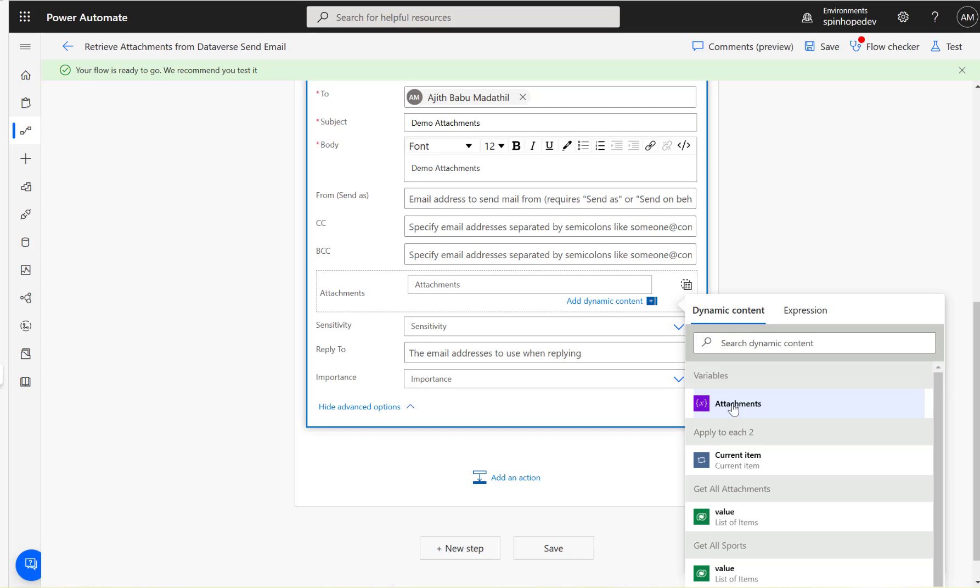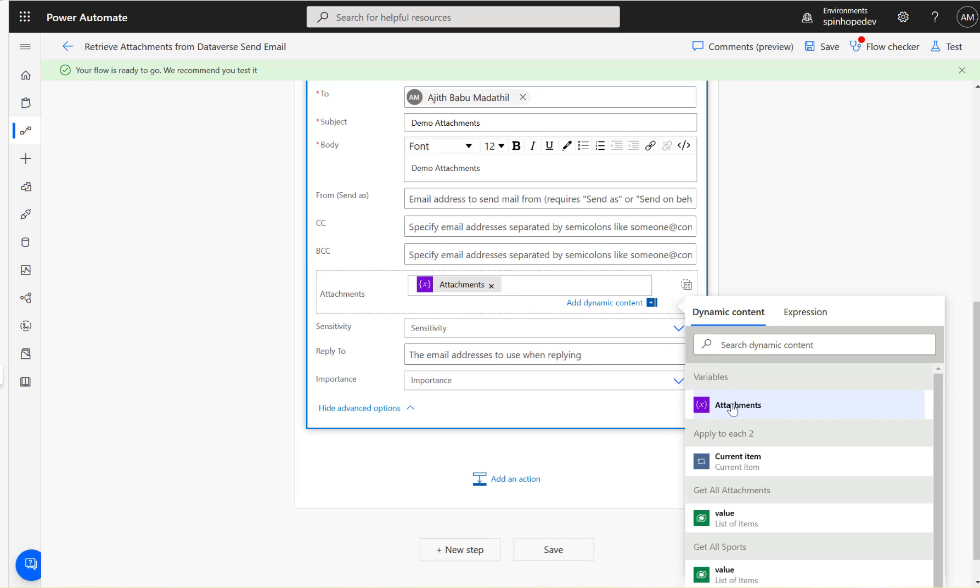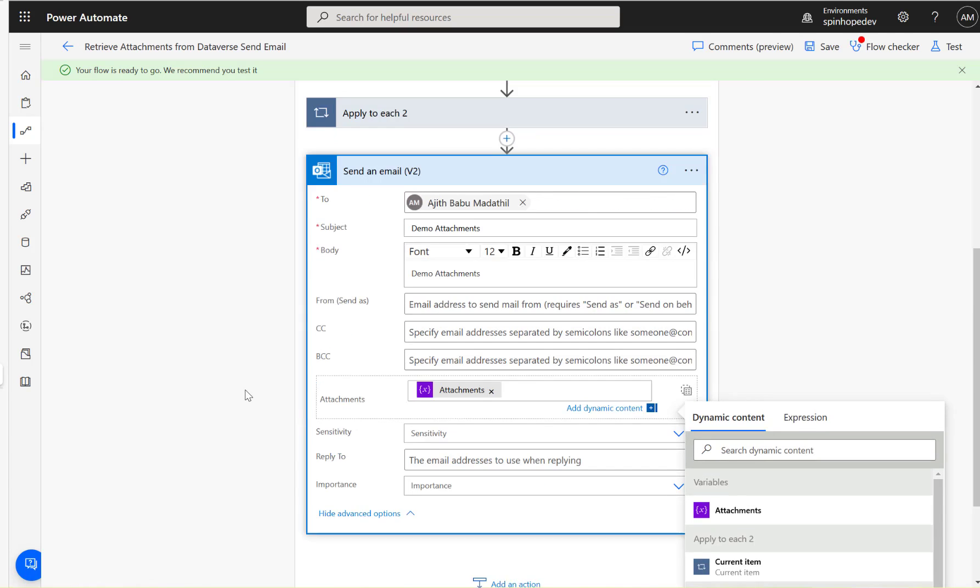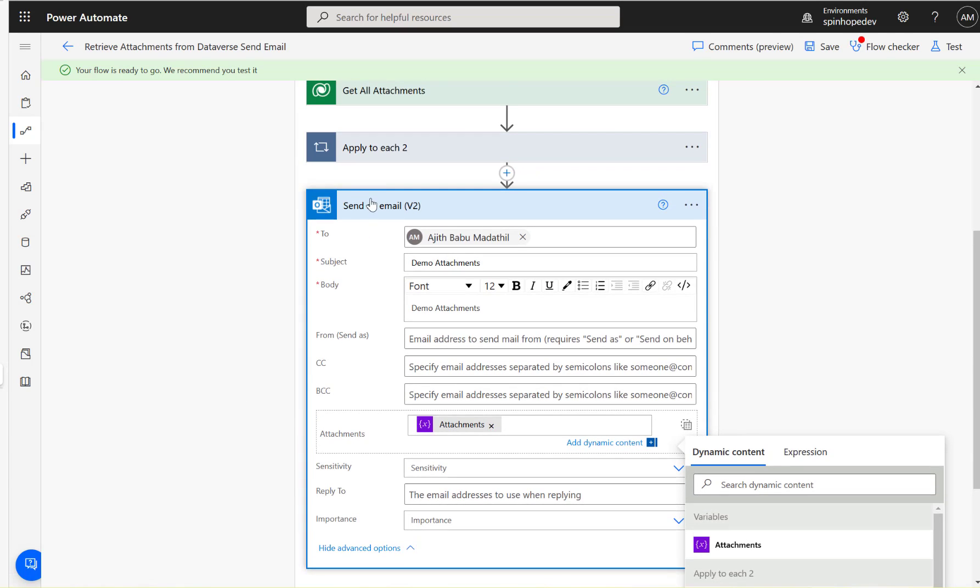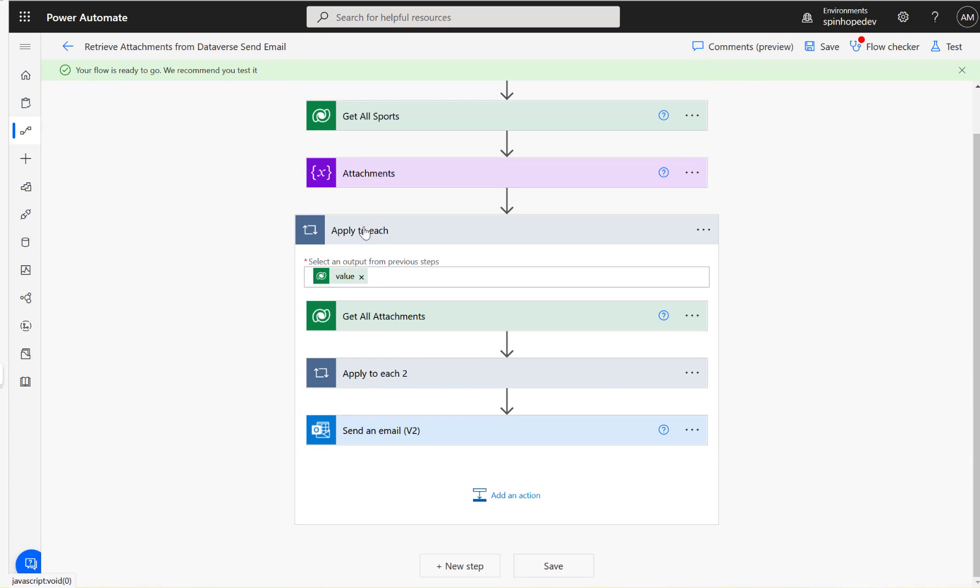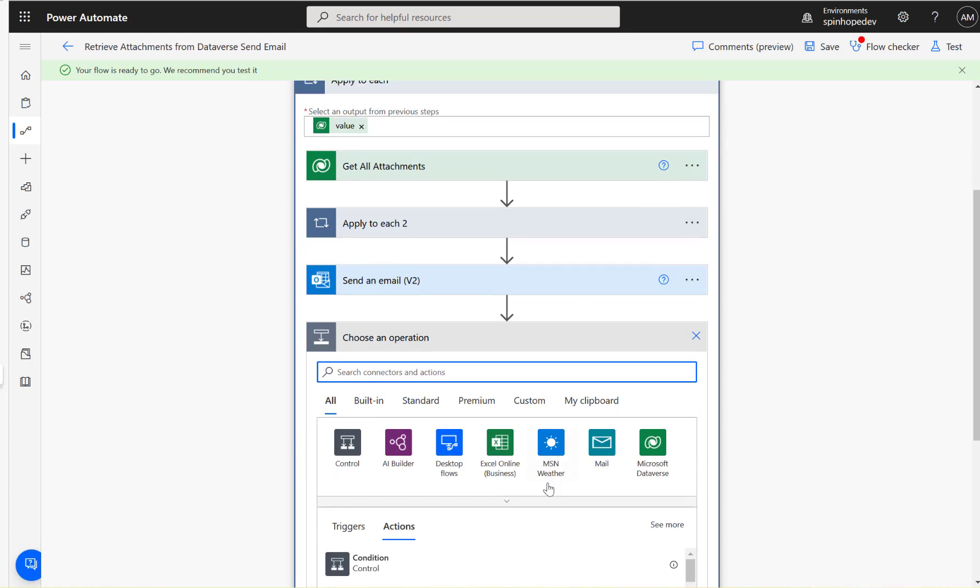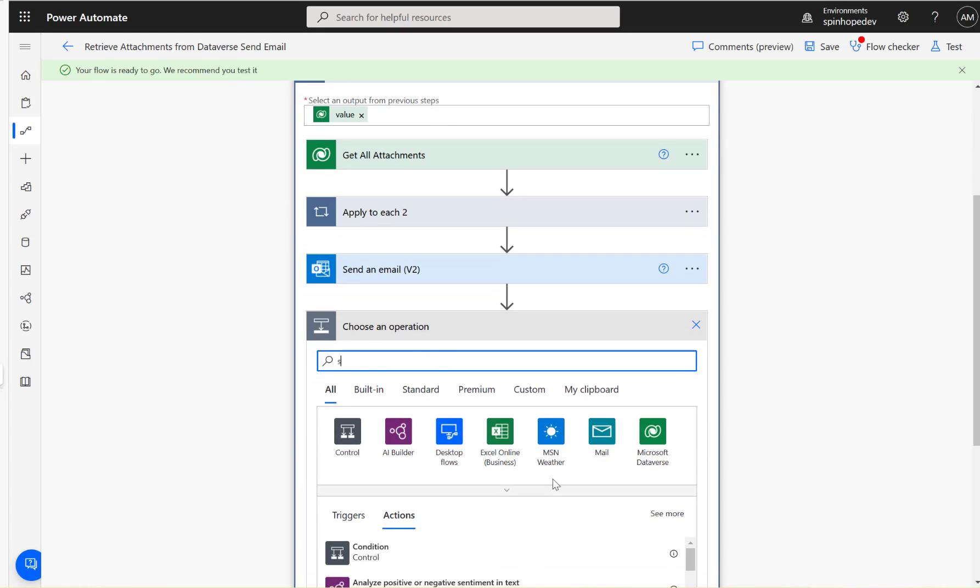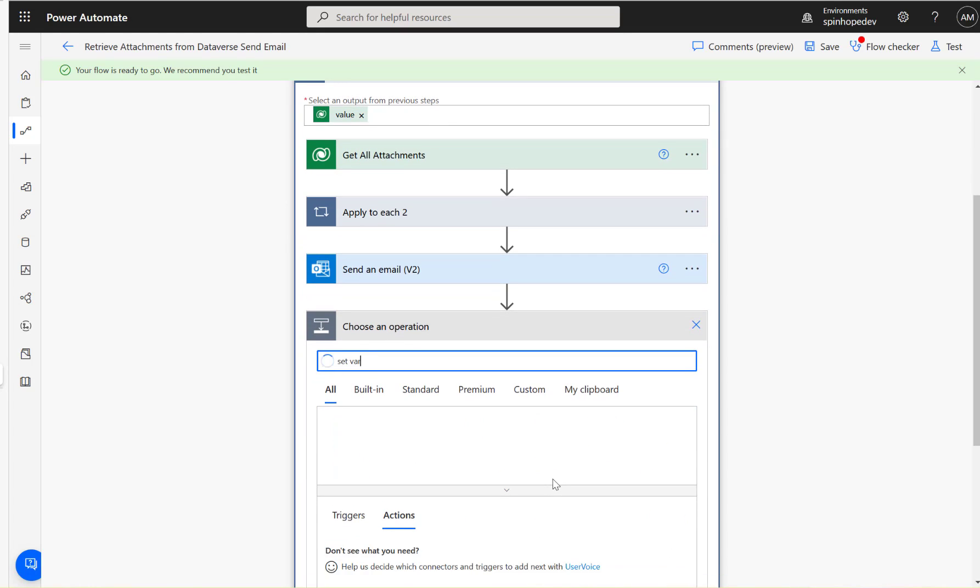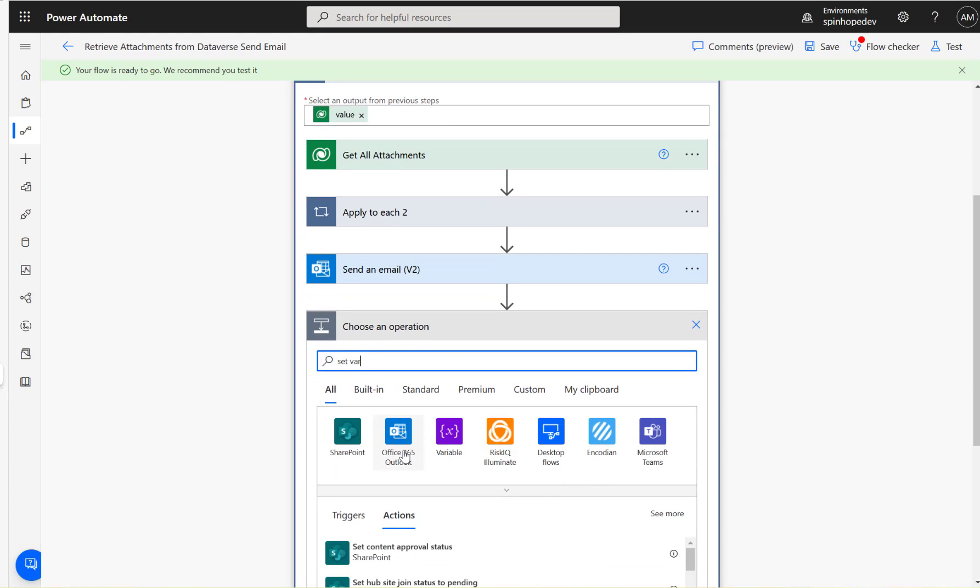Because I'm using a full loop here to get all the attachments of all the records from the Sports entity, in that case remember you need to set variable to re-initialize your attachments to null.